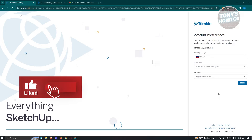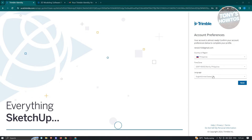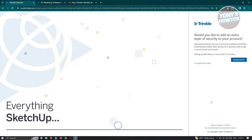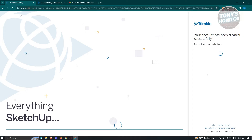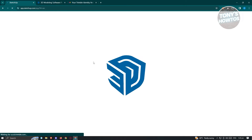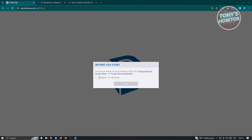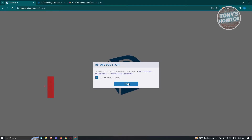On the next page, it will ask for account preferences including your country, region, time zone, and language. Go ahead and select those and click next. You should then see the option to add an extra layer of security — you can enable two-factor authentication or MFA. For now, I'm going to select 'I'll enable MFA later.' Your account will be created successfully and you'll be redirected to the SketchUp app. Before continuing, review and agree to SketchUp's Terms of Service, Privacy Policy, and Privacy Policy Supplements, then click Agree and OK.